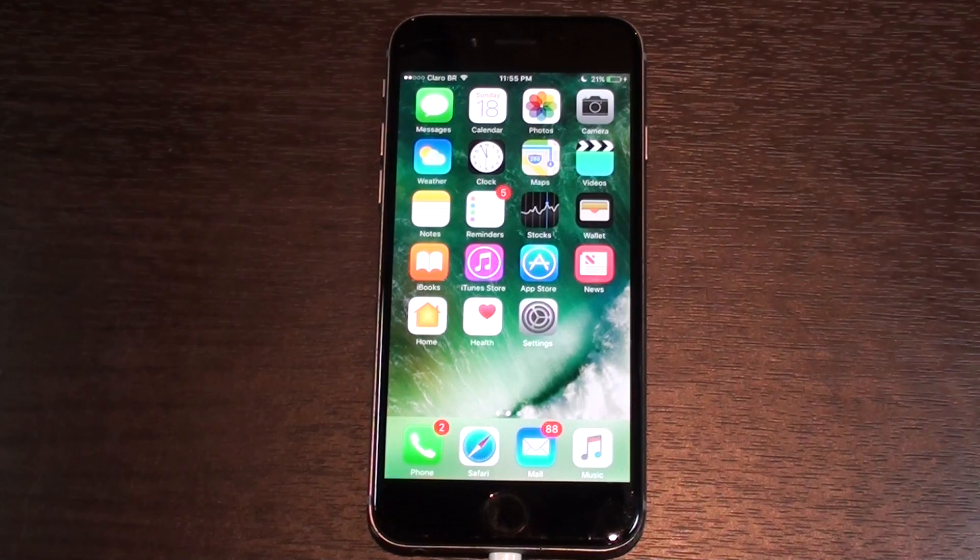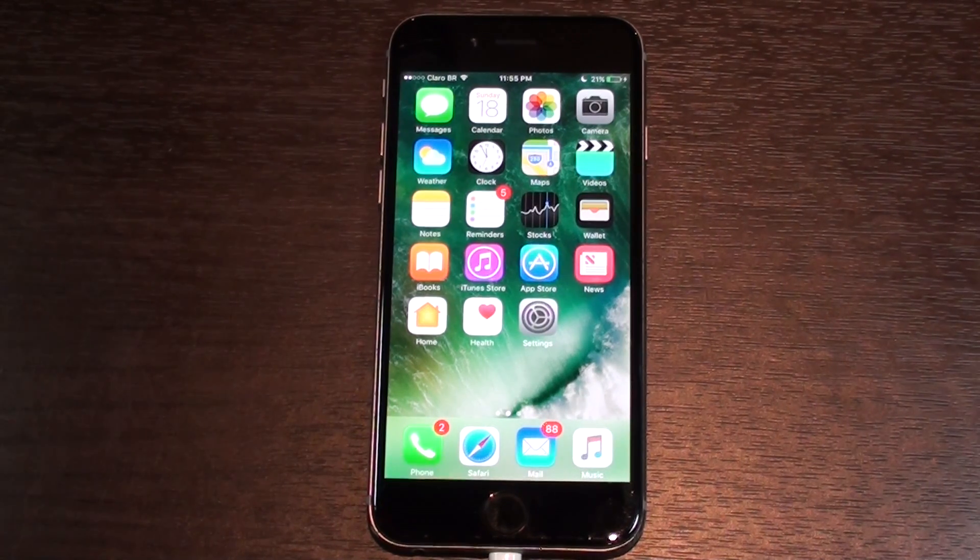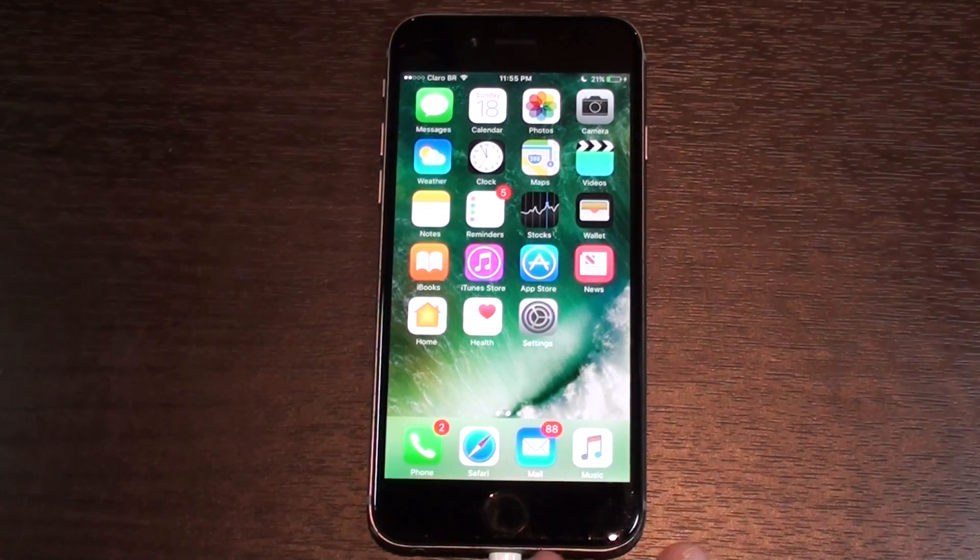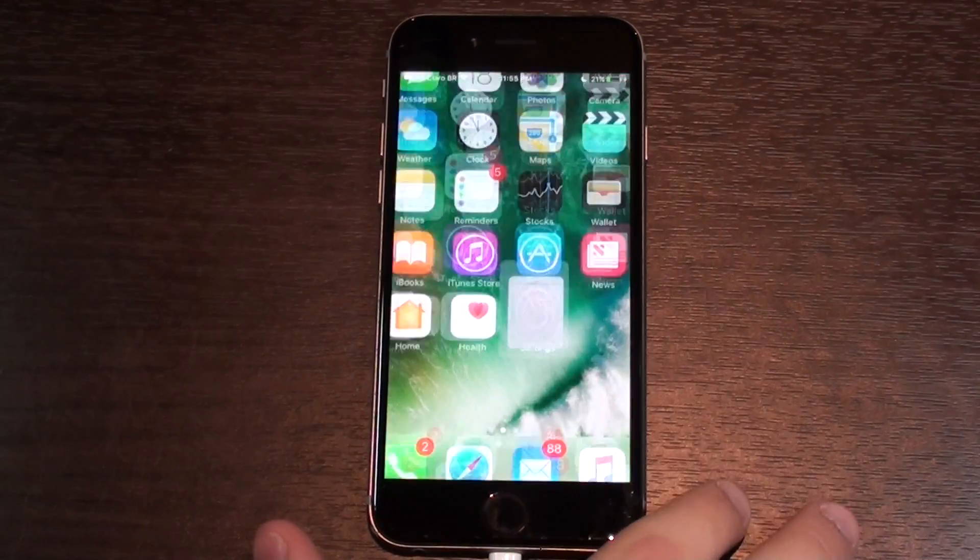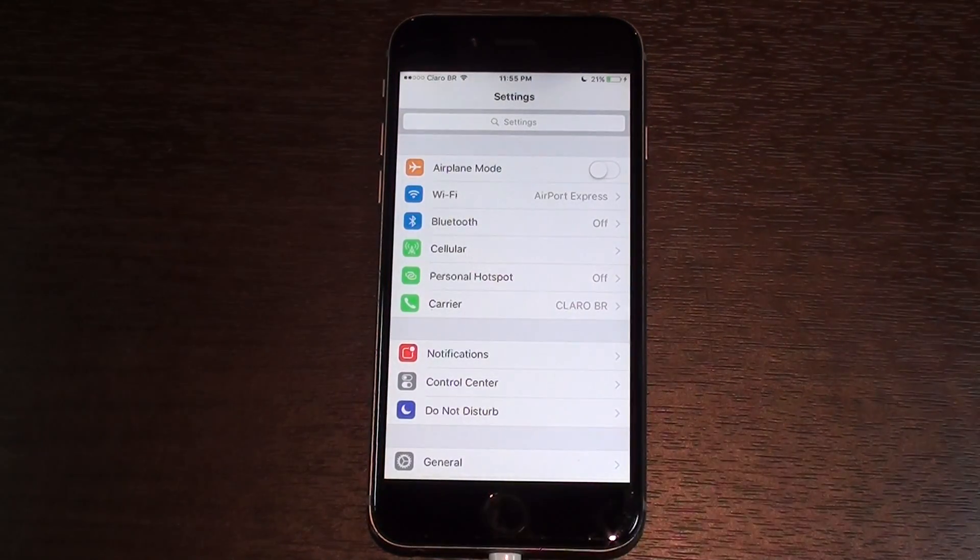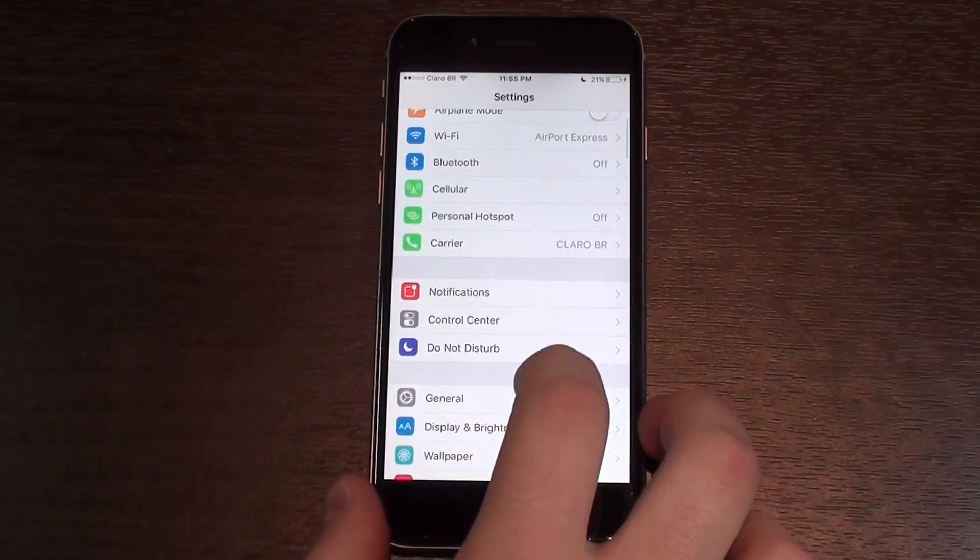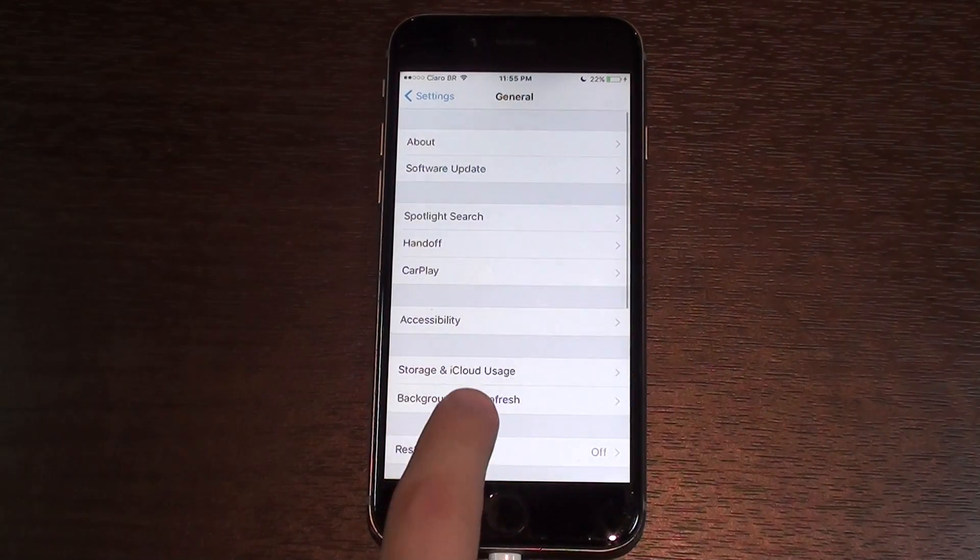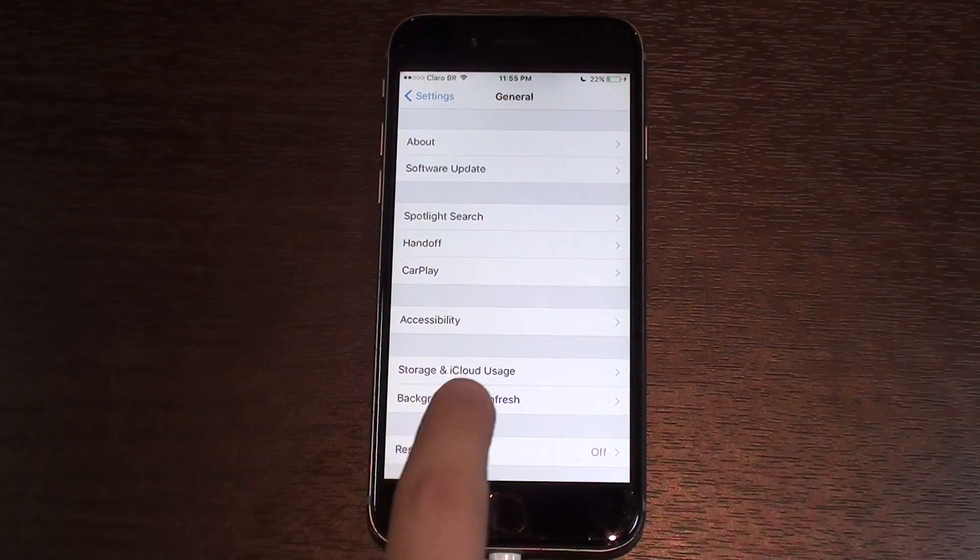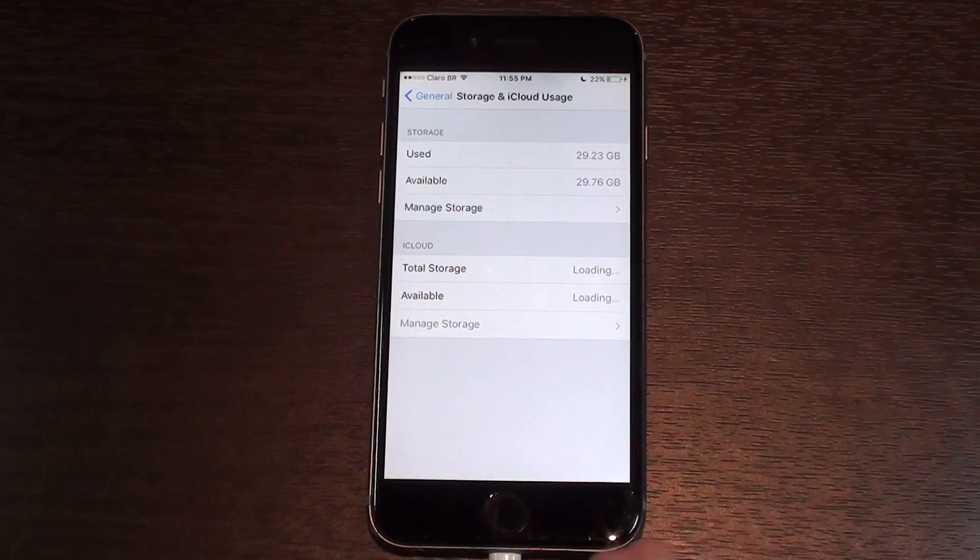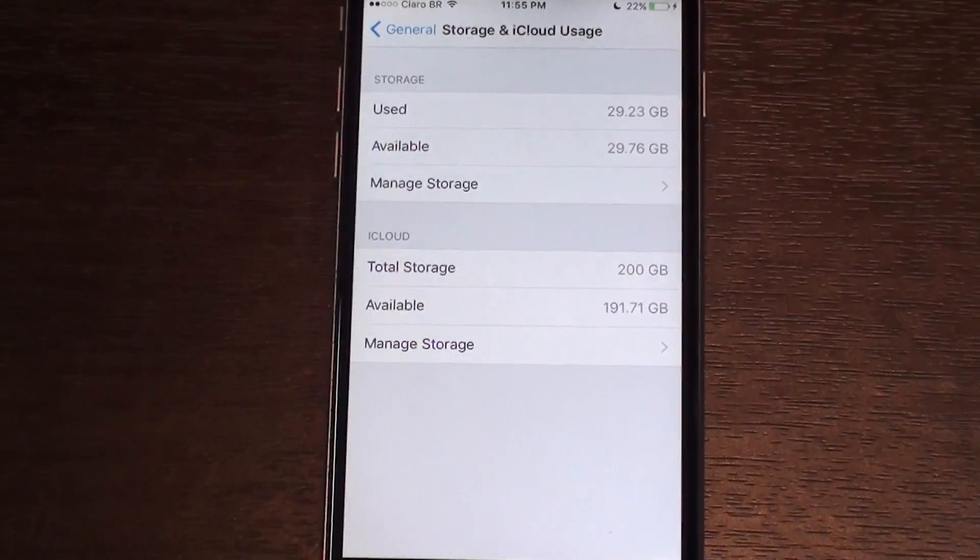Tip number two: check your storage. This is the most important part when you want to save your storage. Go to Settings, then General, then Storage and iCloud Usage. Once you go to this option, I'm just going to zoom in a little bit to help you out.